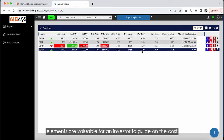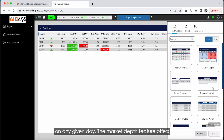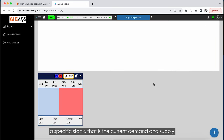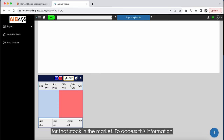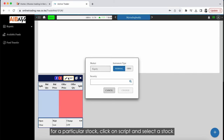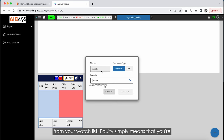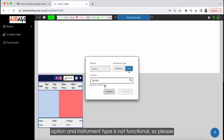All these elements are valuable for an investor to guide decisions on cost, demand, supply, and price movements of a particular stock on any given day. The Market Depth feature offers real-time insights into the bid and offer prices of a specific stock — that is, the current demand and supply for that stock in the market. To access this information, click on Script and select a stock from your watch list. Equity simply means you are operating in the equity or stock market.